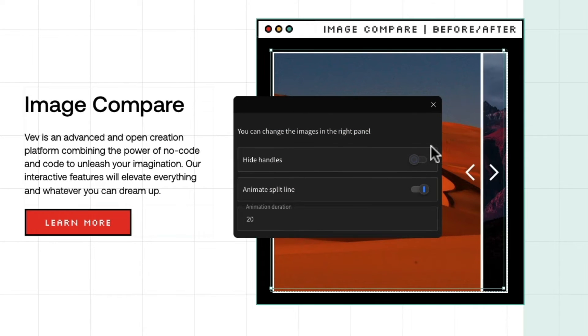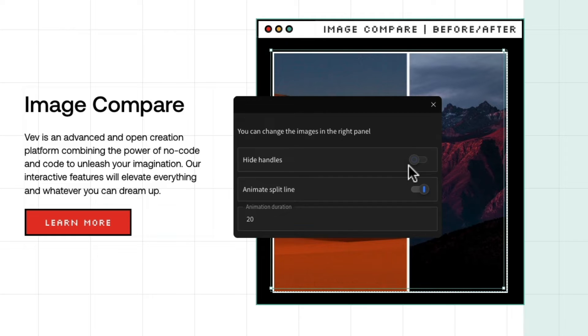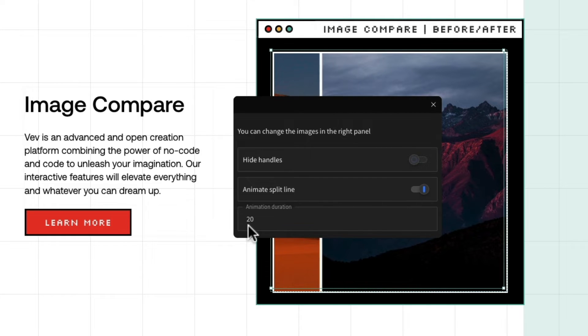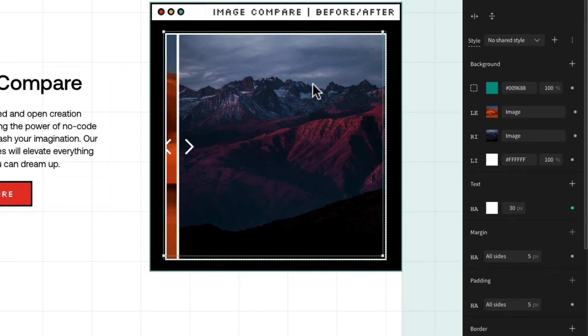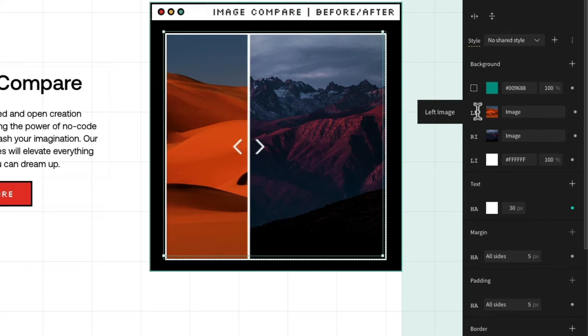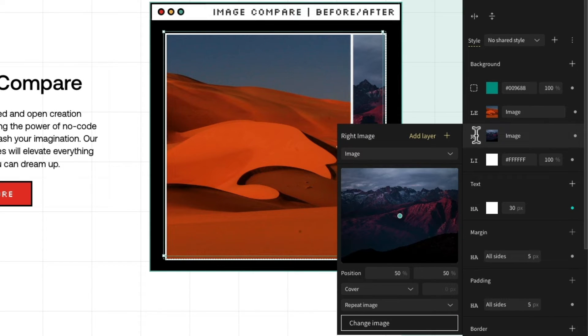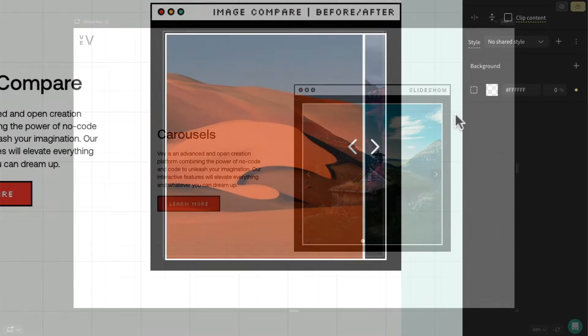Featuring a draggable handle, we can also open the settings to hide this handle or even animate it to move automatically. In the design panel on the right-hand side, we can select the images that we want to showcase for both the left and the right side.